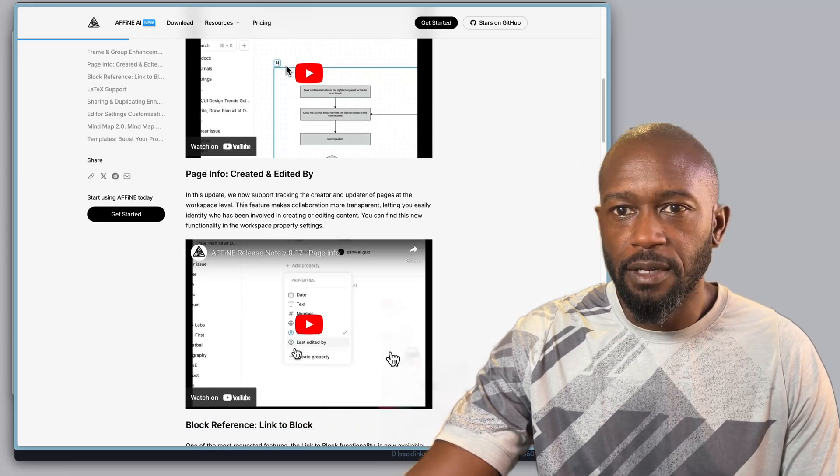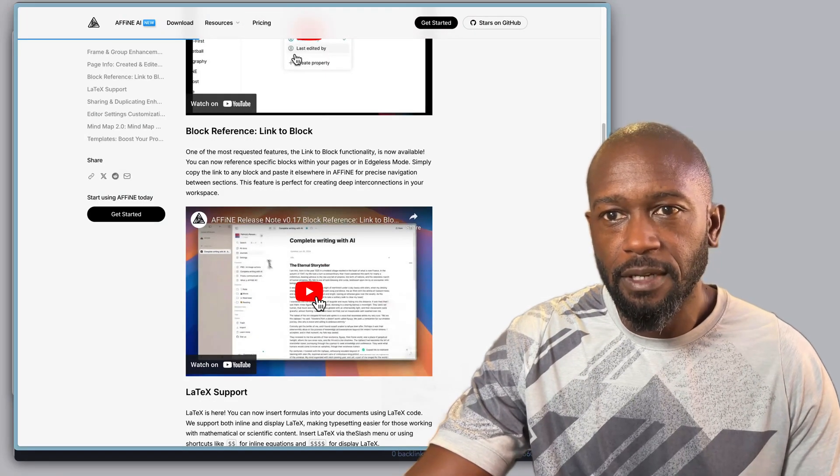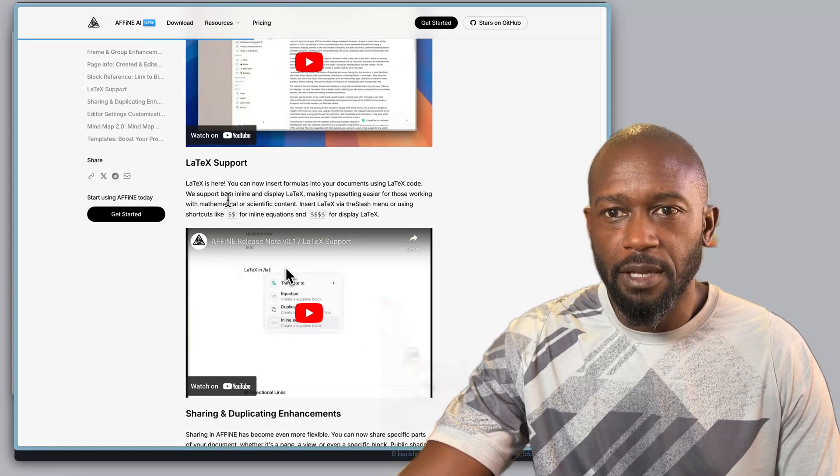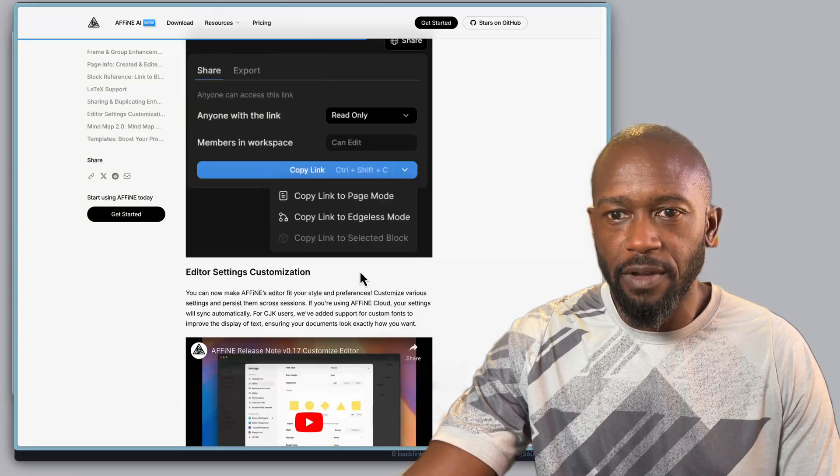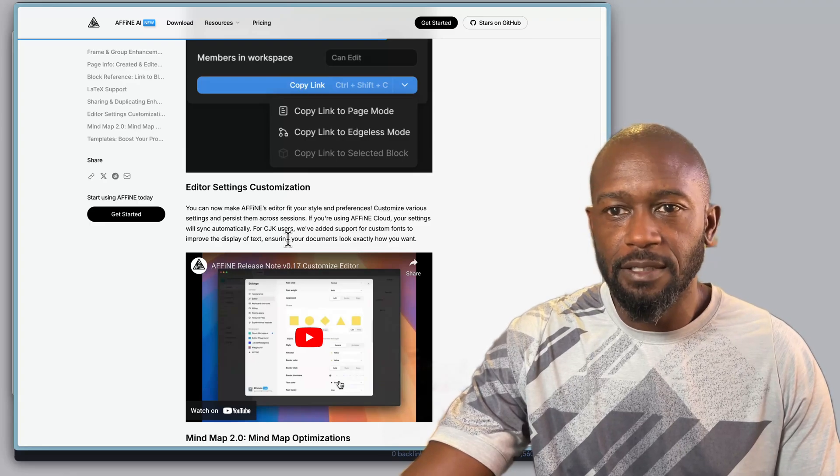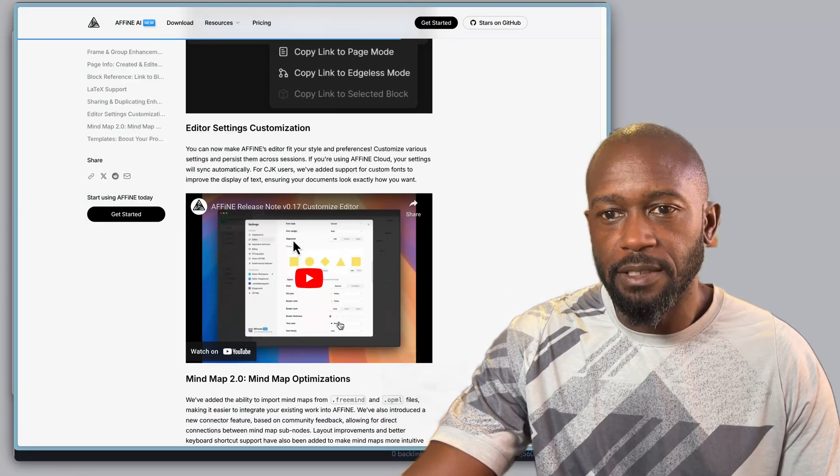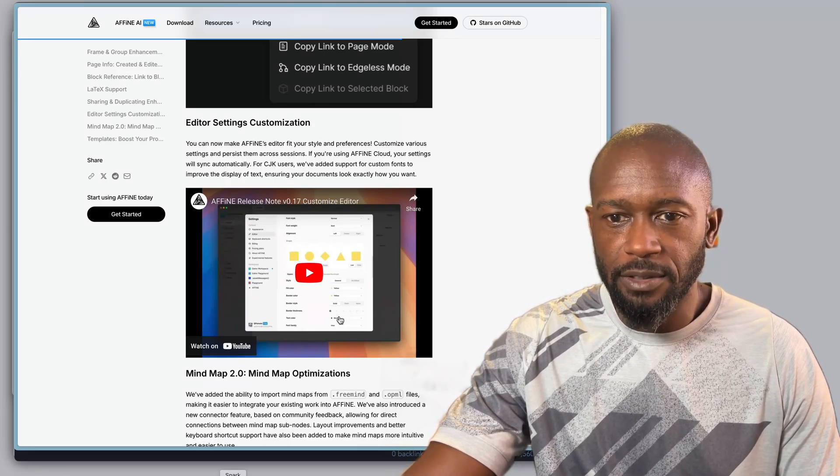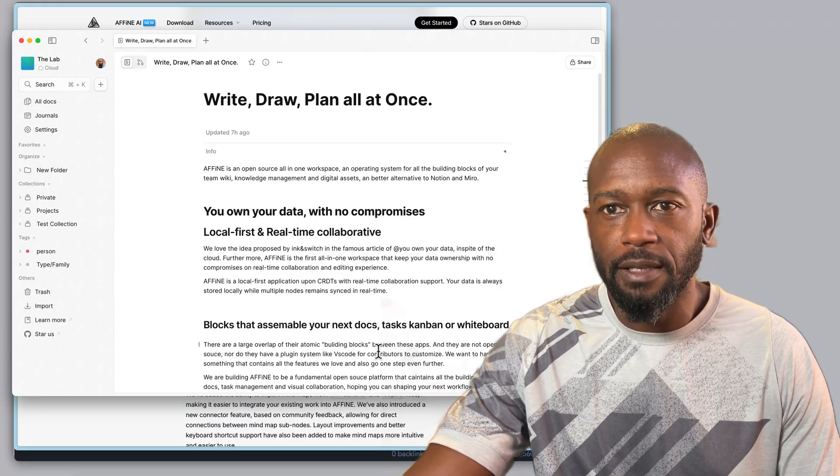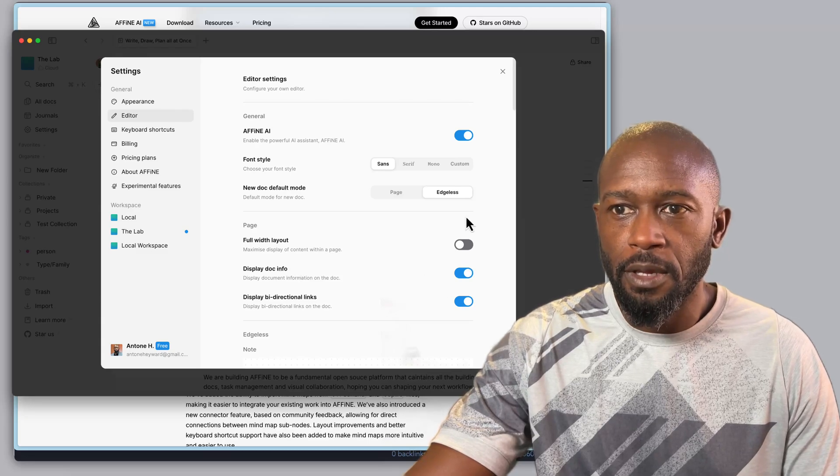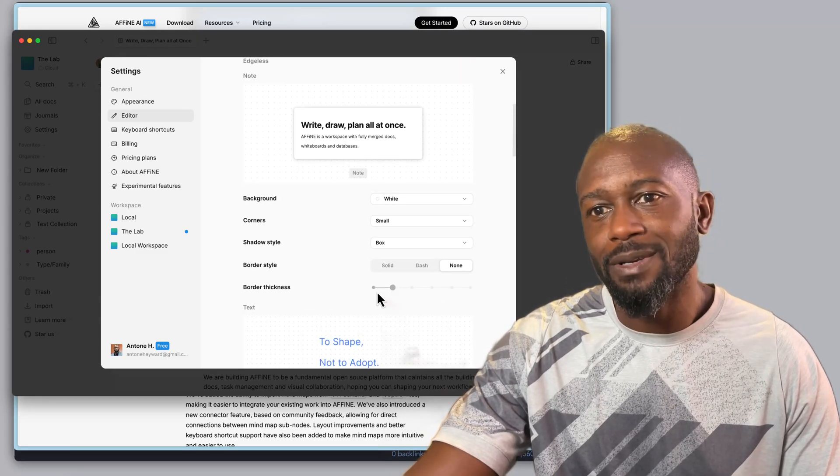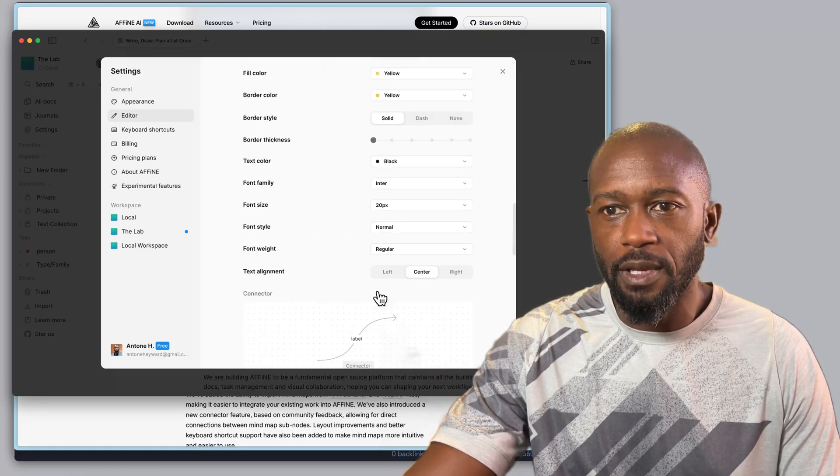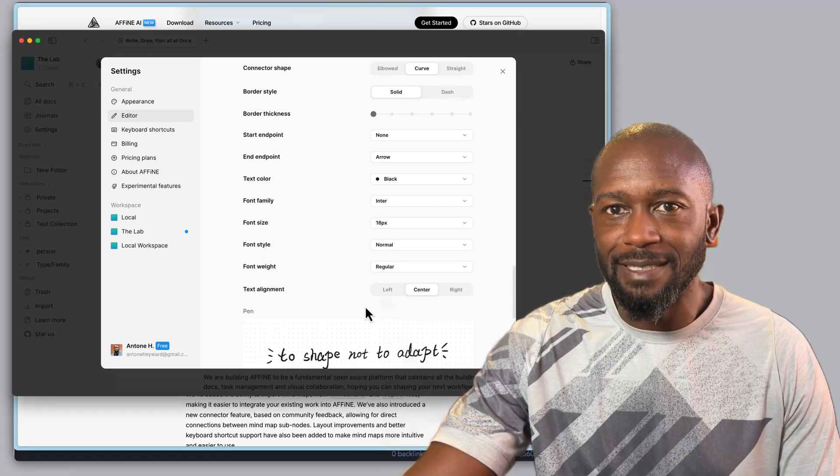We can see that there's been some enhancements for the frames and groups on the edgeless boards, some additional page information here. You now have block references that you can utilize within the app. A lot of support is there, sharing and duplicating enhancements are available, and you can also now do an extensive amount of customization to the app and setting up your defaults. I do like that within the app if I come here into the settings and go to the editor, you can scroll through and set up what you want your defaults to be.